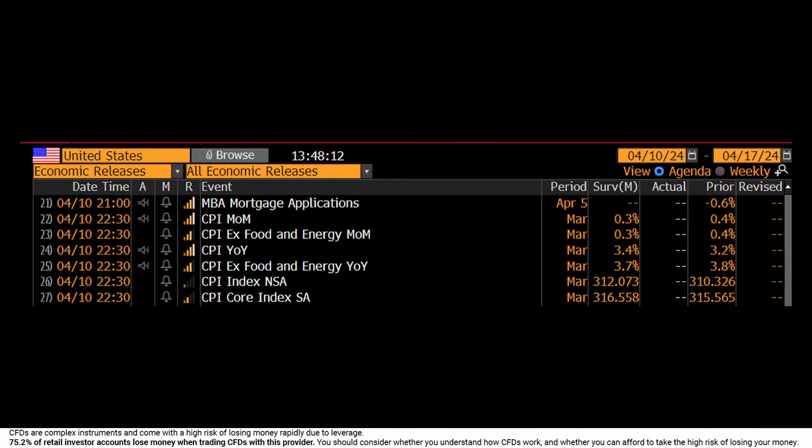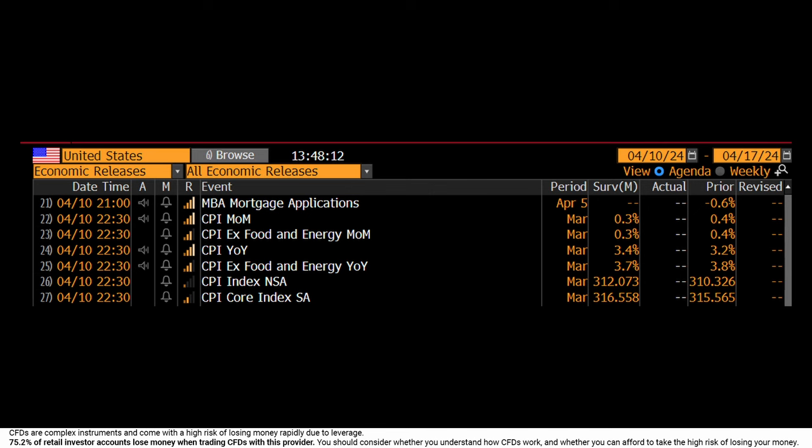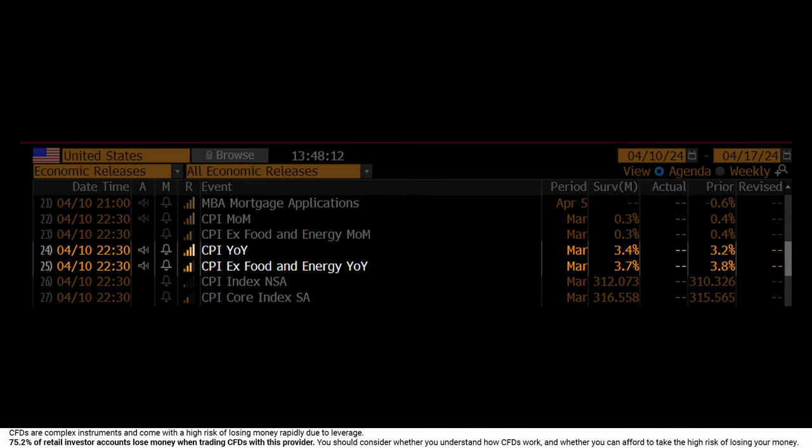In terms of expectations for the CPI print on a month-to-month basis, the median analyst projection is expecting headline to grow at 0.3% and the core number to also come out at 0.3%. That gives a run rate on headline year-on-year of 3.4% and 3.7% year-on-year for the core number — a modest moderation from the February number of 3.8%.